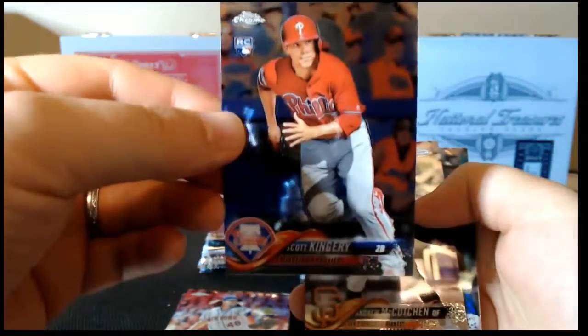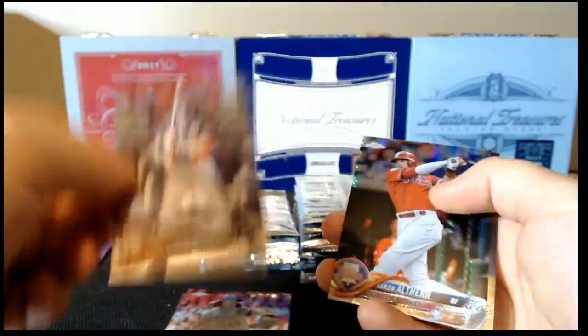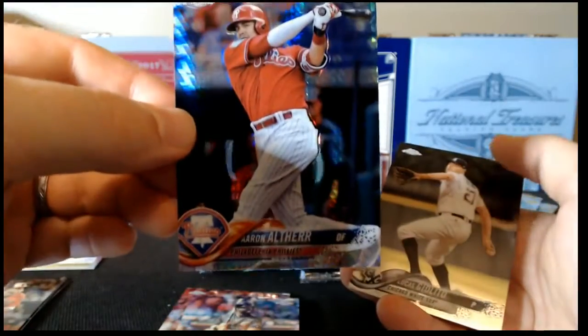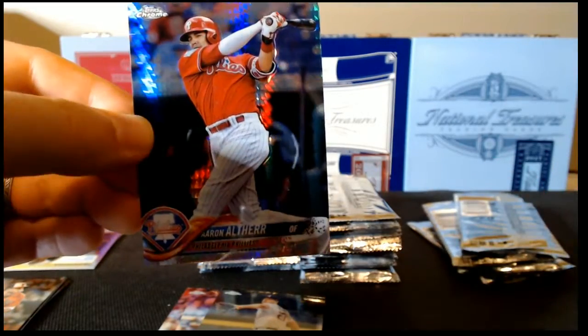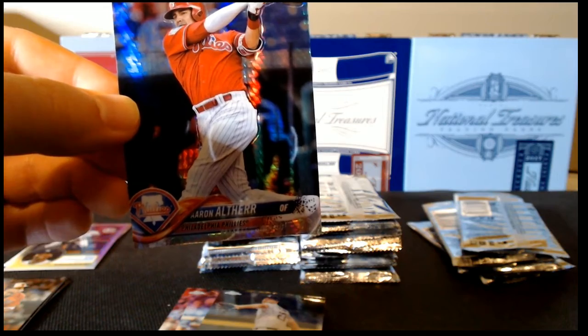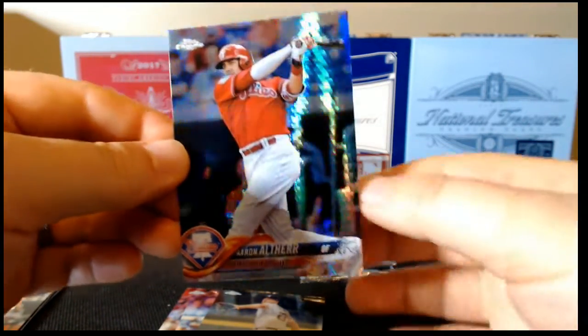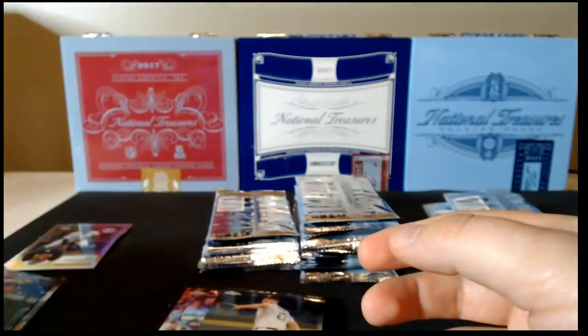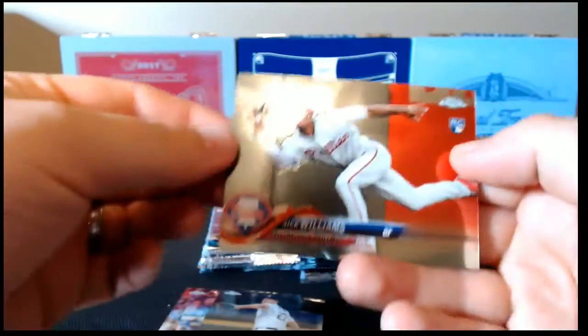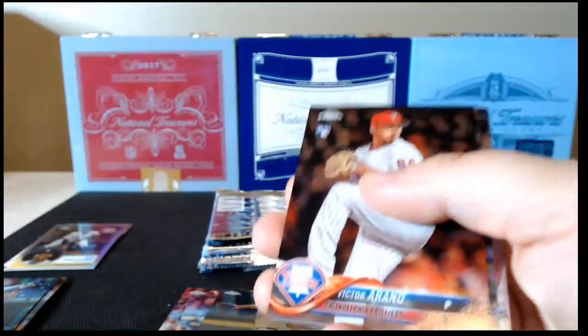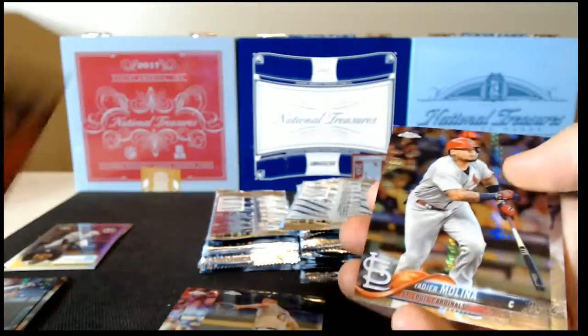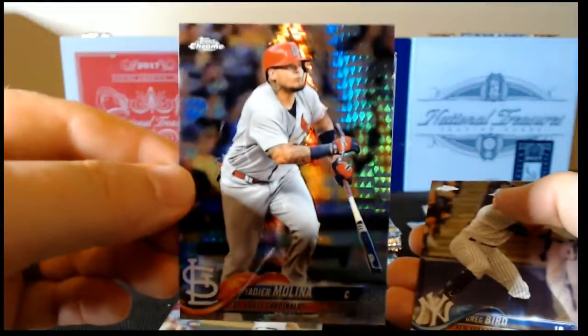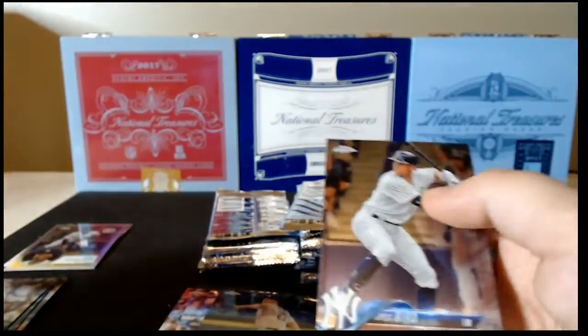Scott Kingery rookie, McCutchen base, Altherr refractor with a plaid background. I would guess this is the Prism style refractor. Set that there. And Nick Williams rookie. Arano rookie, Yadier with the Prism refractor, and Greg Bird base.